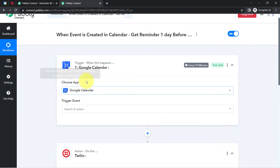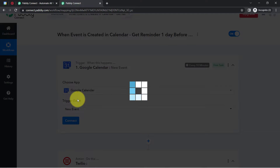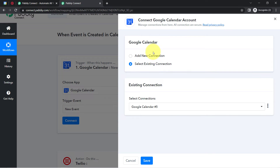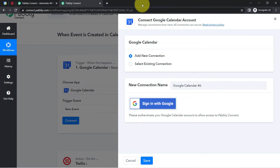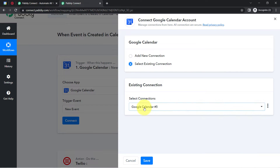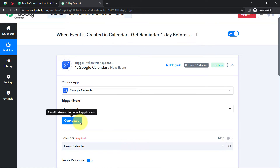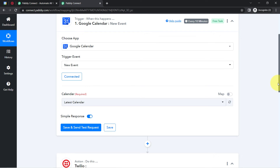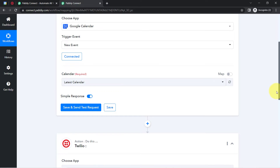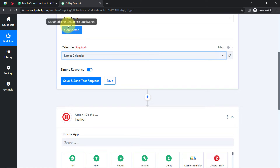The idea is to connect Google Calendar with Pabbly Connect so that whenever any new event is created, the details will be captured. The trigger fires when a new event is created. I'll provide access to my Google Calendar account. I'll go with an existing connection since I've made several connections earlier. Clicking on Save — this is how my Google Calendar will be connected with Pabbly Connect. If you're building this connection for the first time, you'll need to sign in to connect.